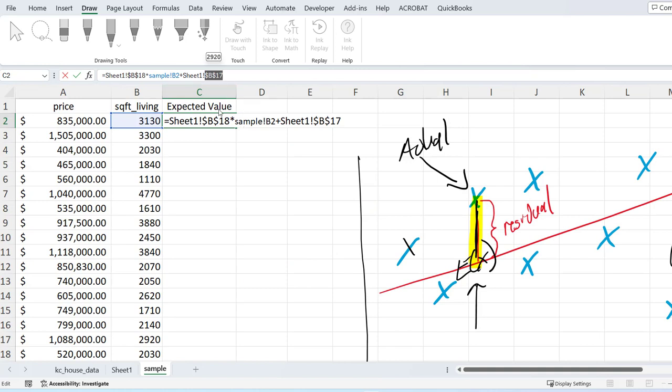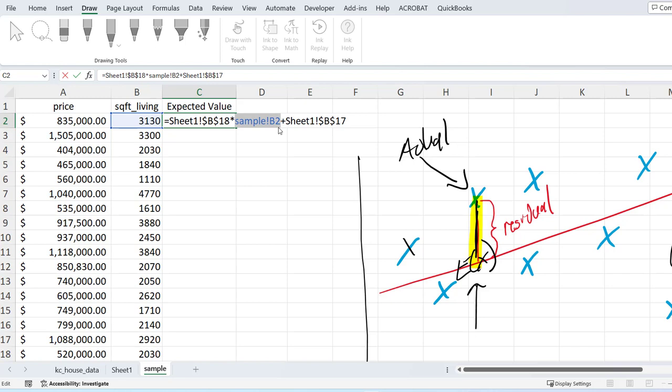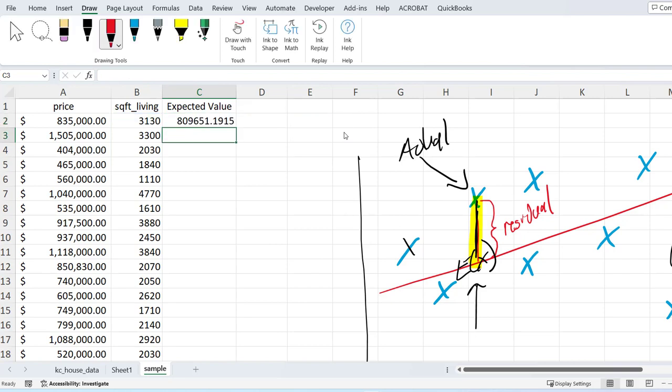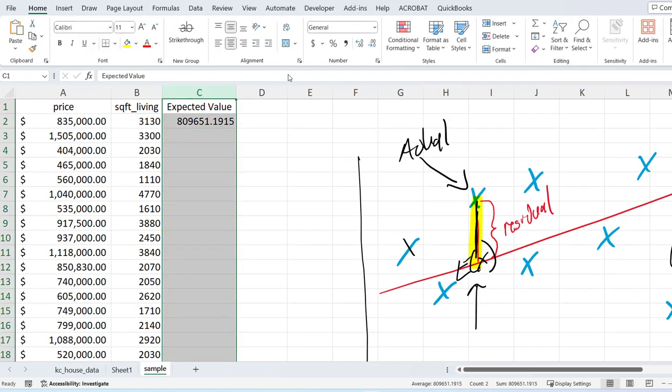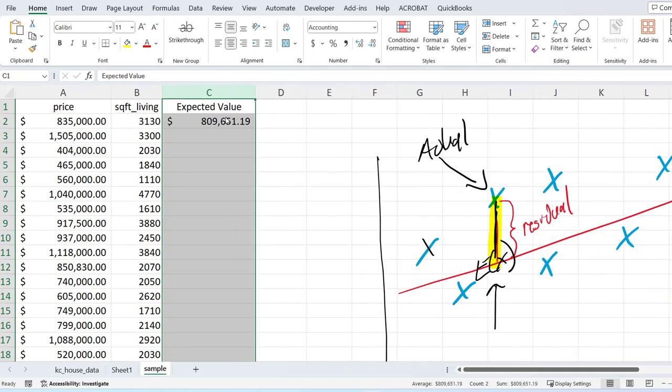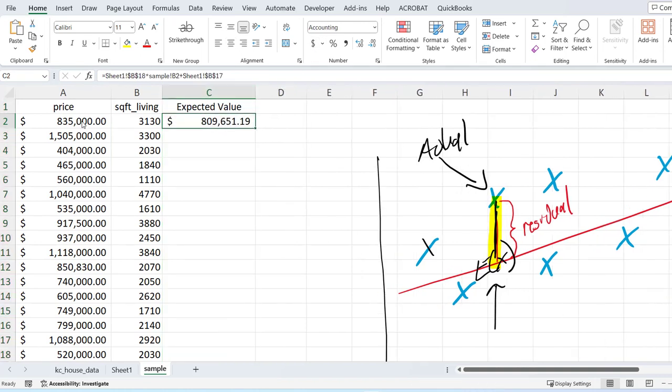And then I want to include my intercept. So I go back to sheet one and I grab the intercept. Again, you can see this up here at the top. And then I am going to hit F4 to lock it up. So in essence what we have is the coefficient for the variable, the value of the variable, plus the coefficient for the intercept.